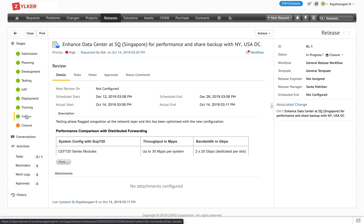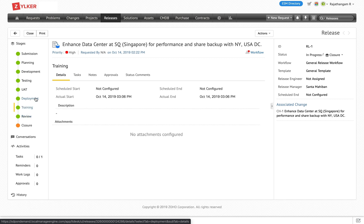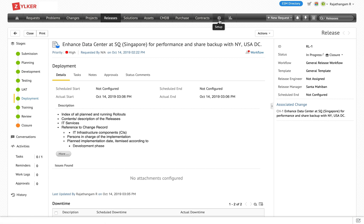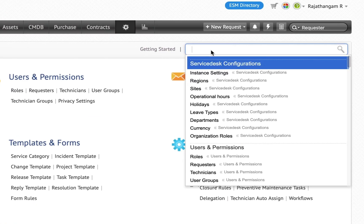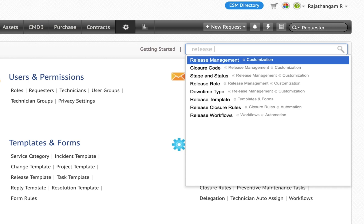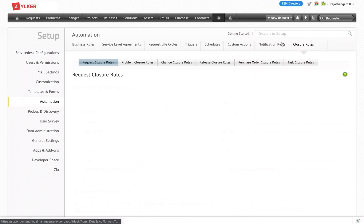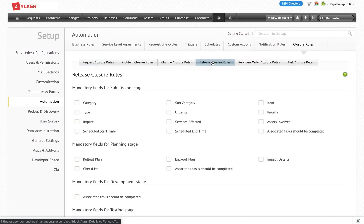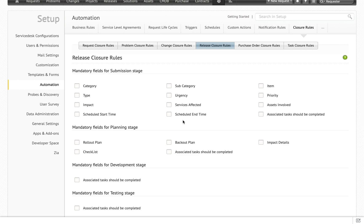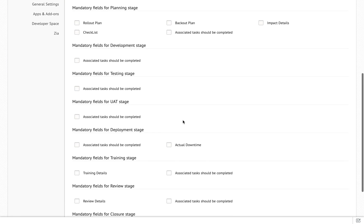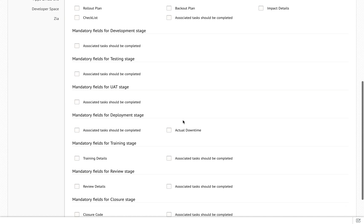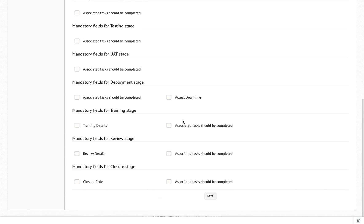To ensure data is captured at every stage of a release, we have closure rules for release management. Under setup, we have closure rules for release management covering submission, planning, development, testing, UAT, deployment, training, review, and closure.